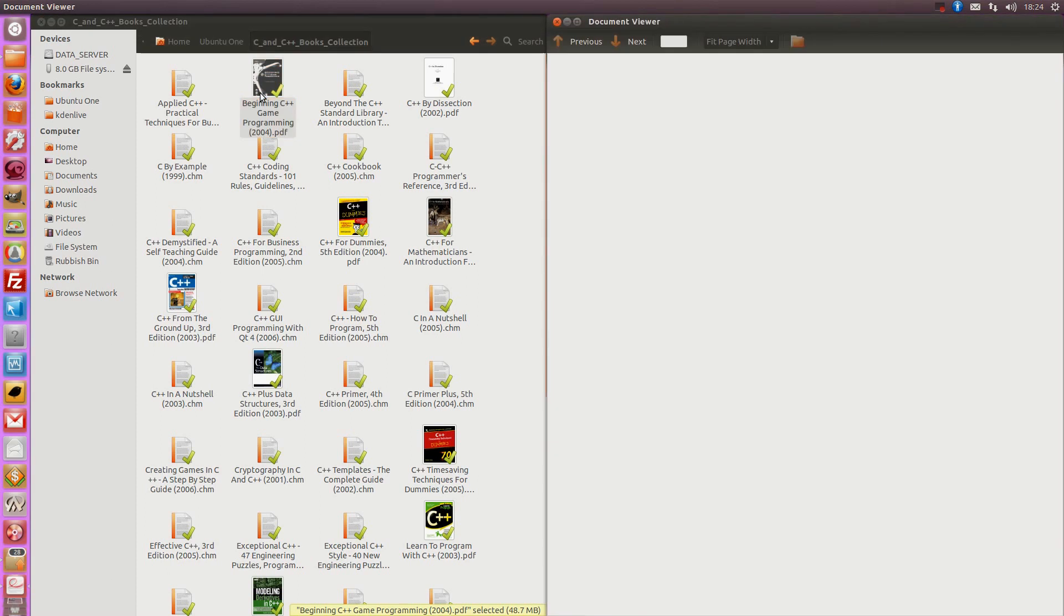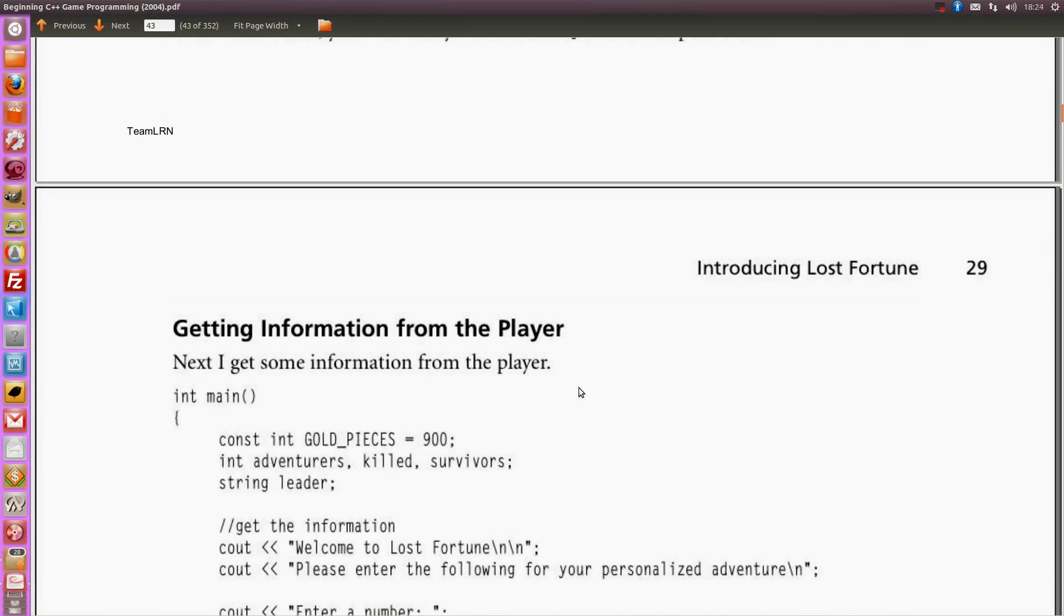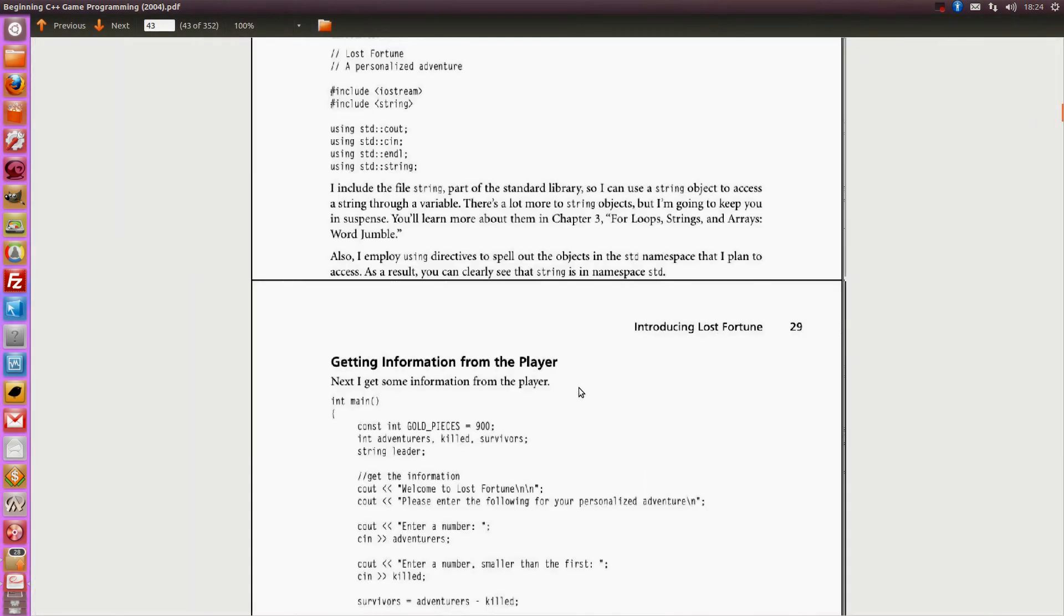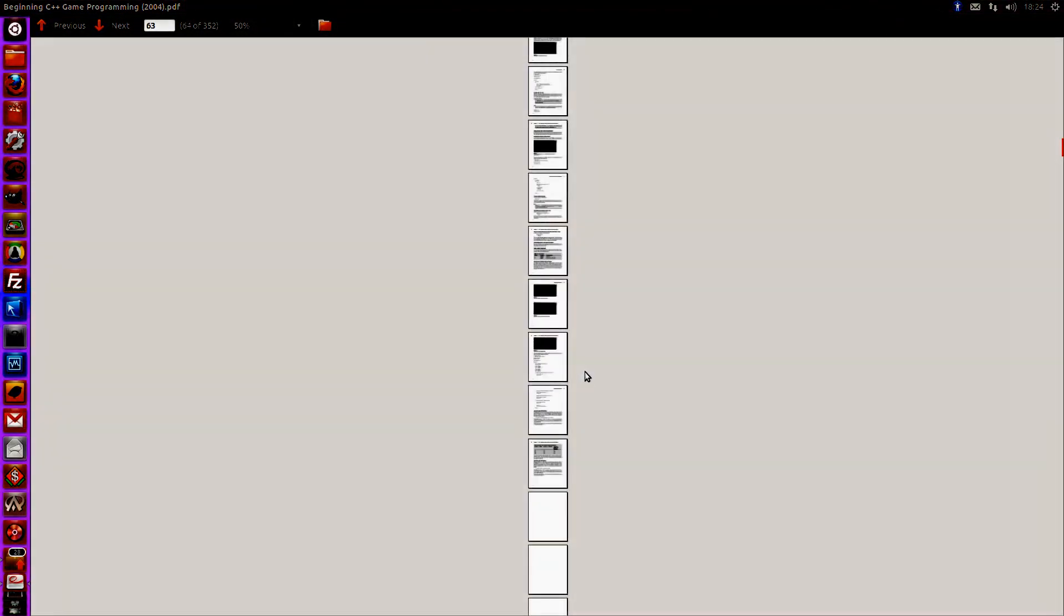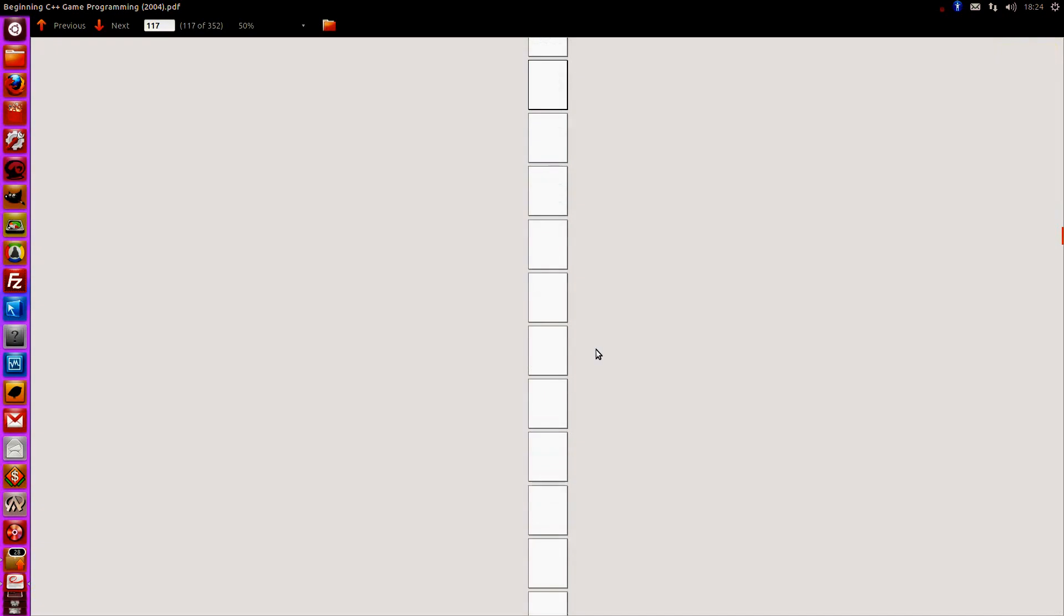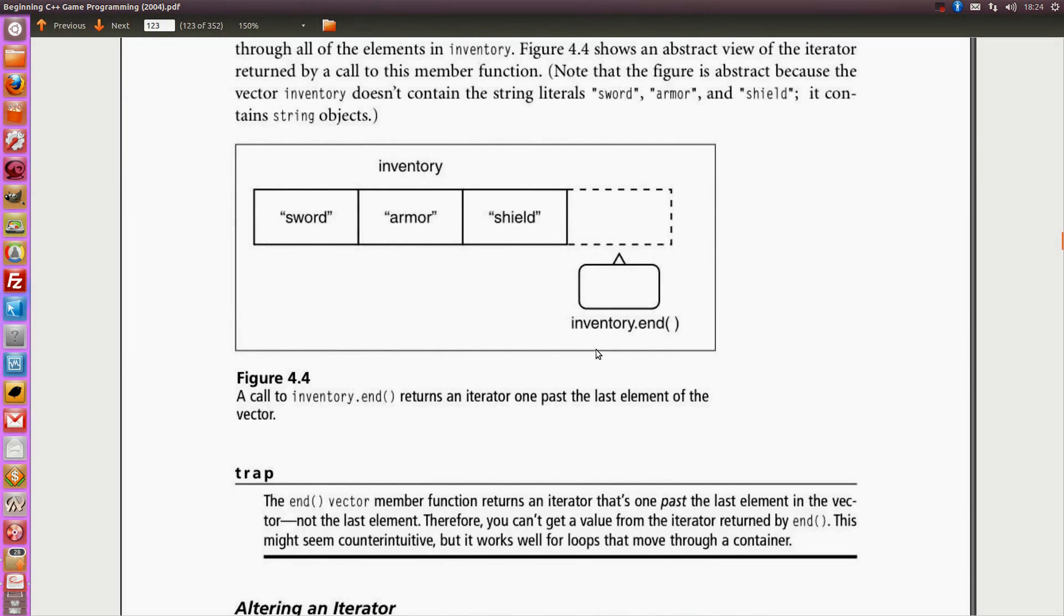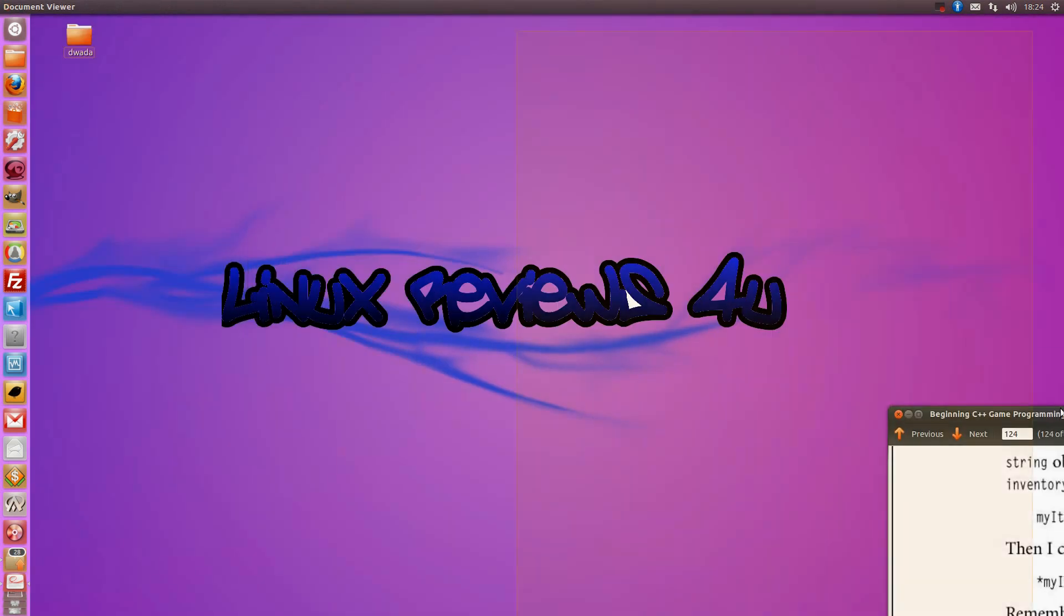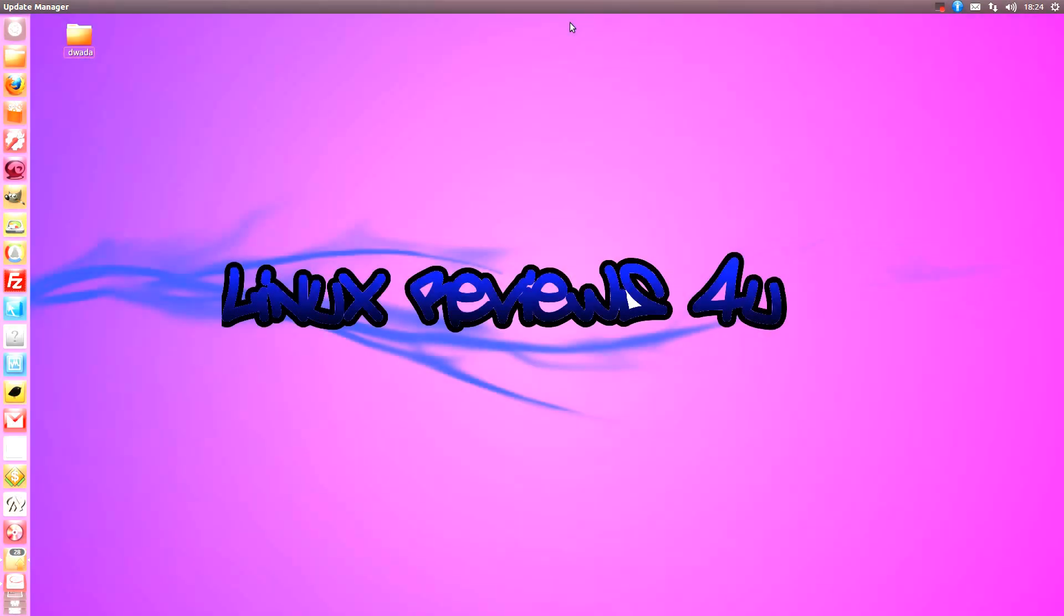Beginning C++ game programming in 2004. It is quite old. But I've read this book and it's very well laid out, well presented and I reckon we could get through it. It's 352 pages. Obviously, I'm not going to read from the book. I shall refer to it. But I shall teach you everything from it.